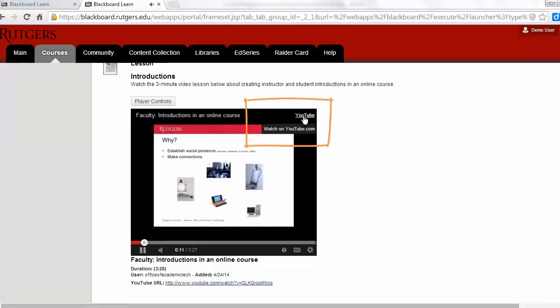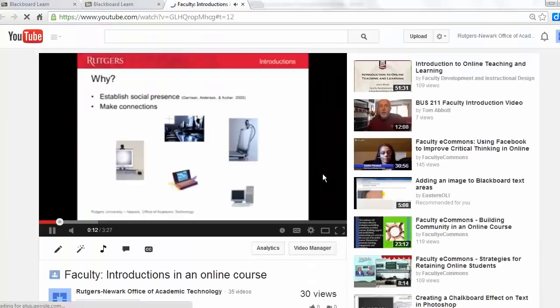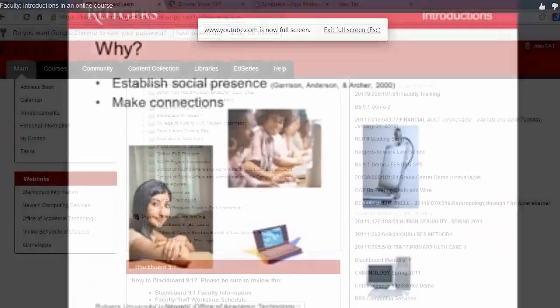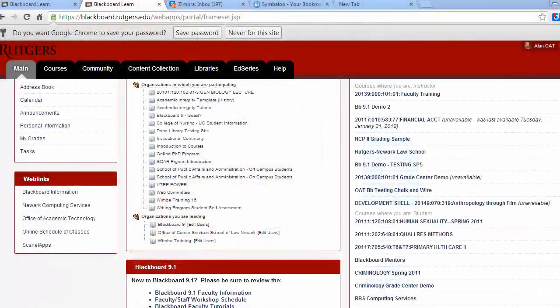Sometimes it'll be helpful to see a bigger version of the video. To see that, click on the full screen icon in the lower right-hand corner of the video.